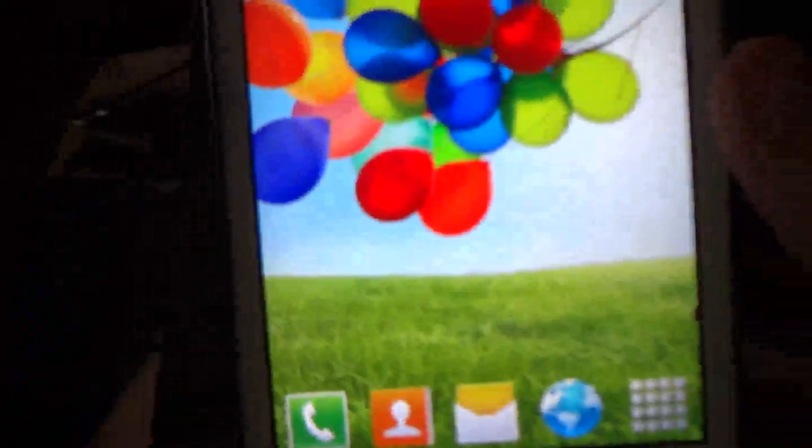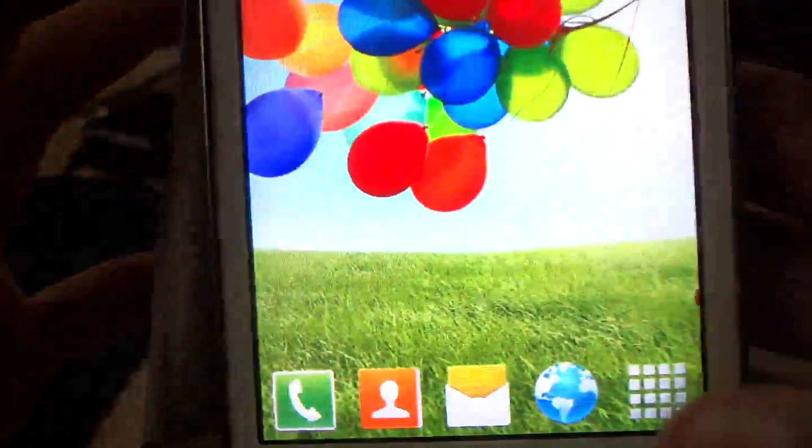Hello friends, I am here to tell you about how to install Jelly Bean ROM on your Samsung Galaxy Ace.